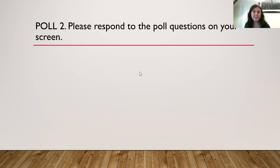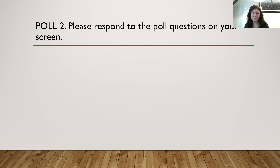Let's go ahead and do the second poll. The second poll is to give us a sense of who you are, the community out there, and what you're interested in learning from us today. Go ahead and take a moment to fill out that questionnaire. Thank you so much for answering those questions. Let's take a look and see what we've got.